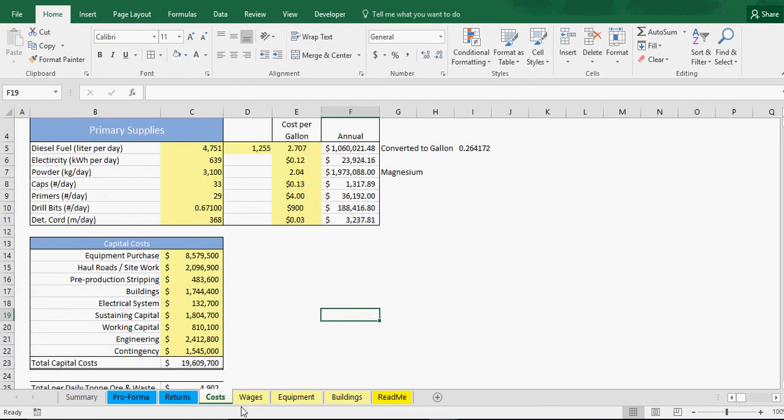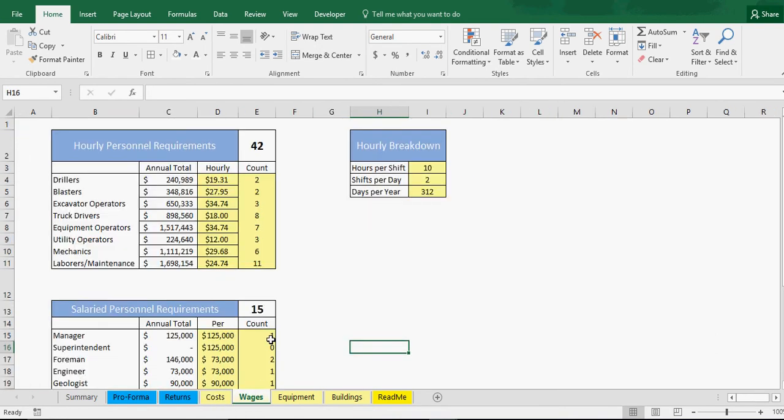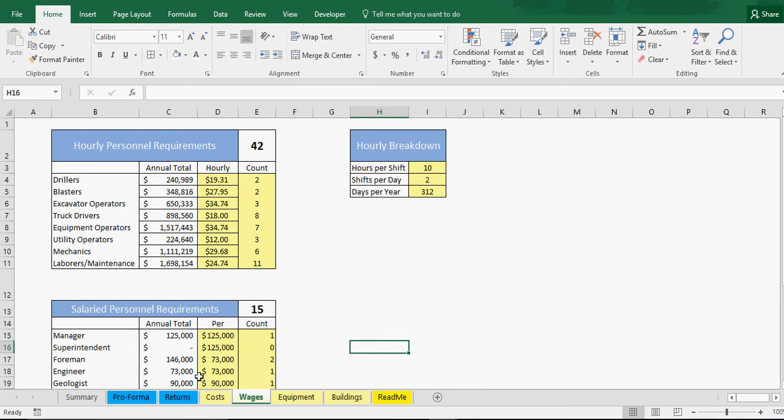We have wages: all your hourly drillers, blasters, truck drivers, excavator operators. We got the count of each and then the breakdown of how many days per year, which this days per year number 312 drives a lot of the rest of the model. Shifts per day, hours per shift, that can all be changed. Everything in this light yellow color can be changed.